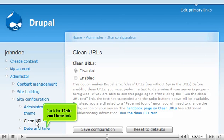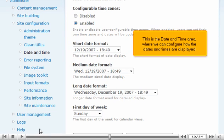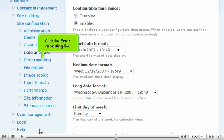Click the Date and Time link. This is the Date and Time area where we can configure how the dates and times are displayed. Click the Error Reporting link.